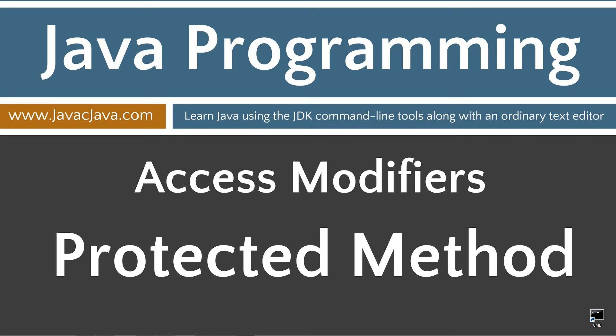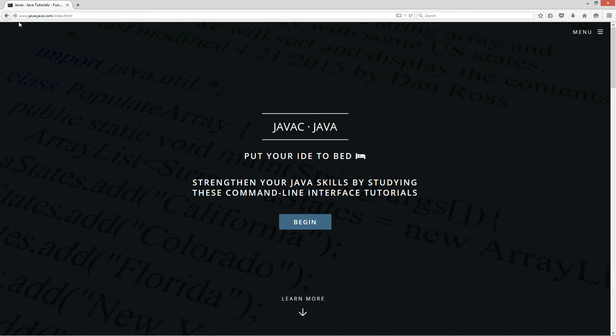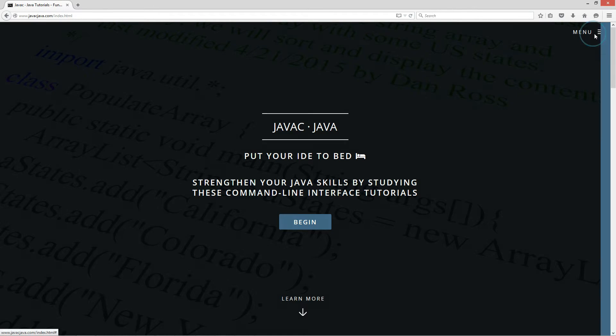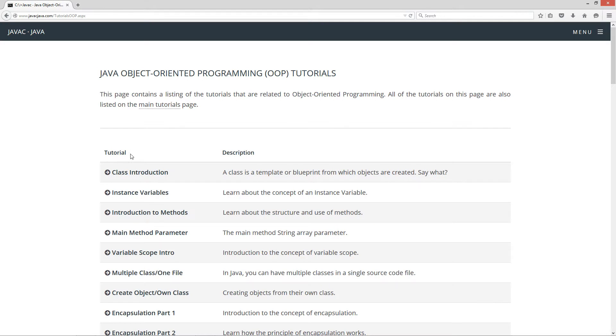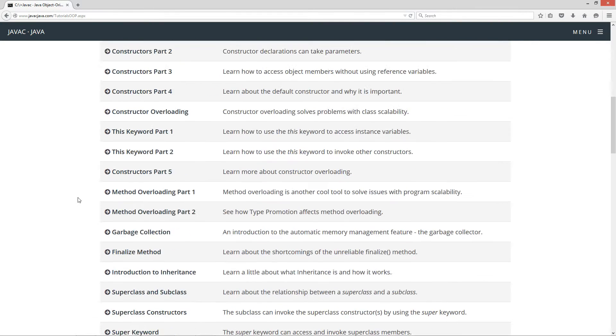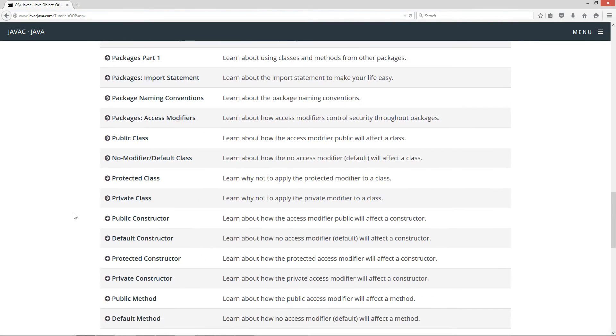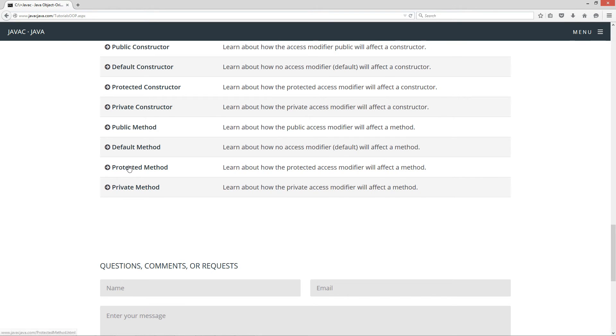This tutorial is about access modifiers, and specifically what happens when we apply the protected access modifier to methods. I'm going to open up my web browser here to javacjava.com, select menu, then Java OOP tutorials. I'm going to scroll down here to protected method.